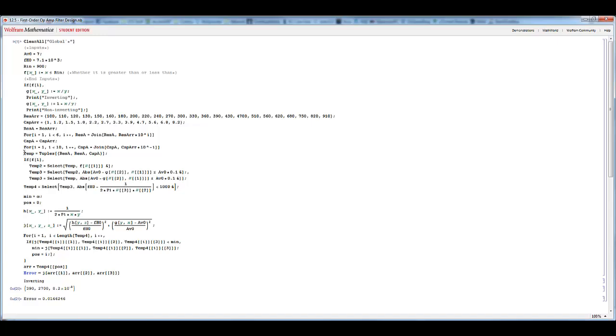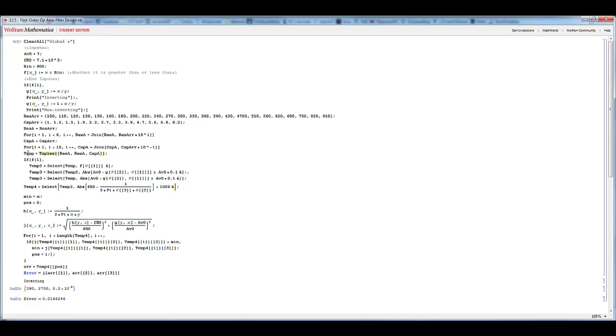The first thing, the first temporary array is created using the tuples function, which basically takes the values of two lots of the complete resistor array and one lot of the capacitor array, because we need two resistors and a capacitor. These will be treated independently of each other, and what it does, it creates an array of arrays, each of those arrays is three values, two resistors and a capacitor, and it finds every single different possible combination that it can. This one line is the reason why this file takes so long to generate anything.